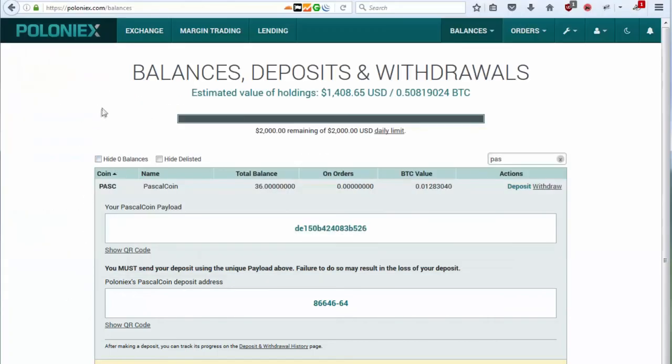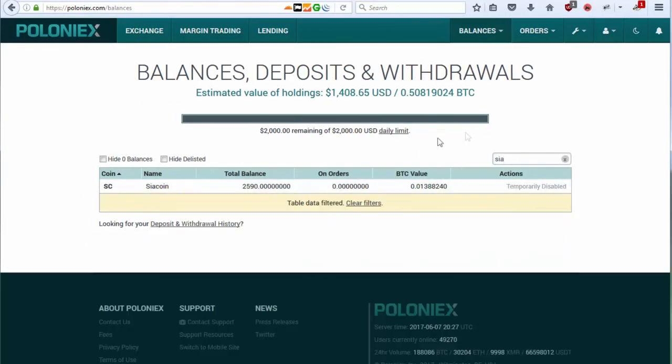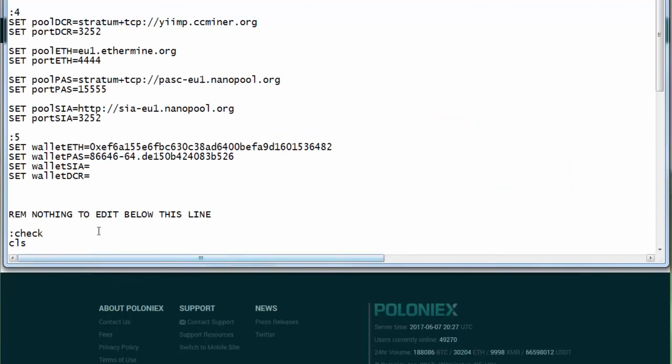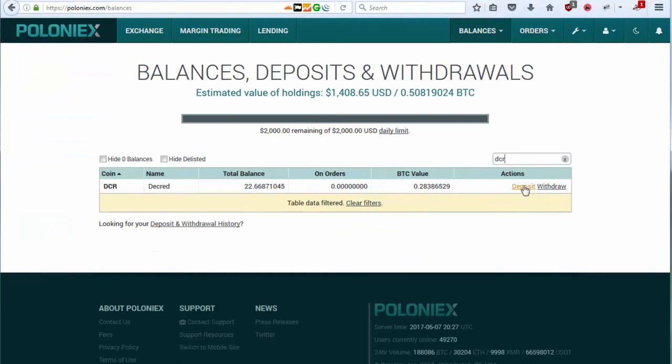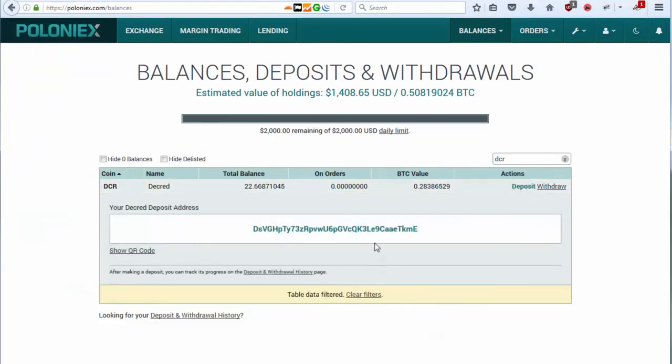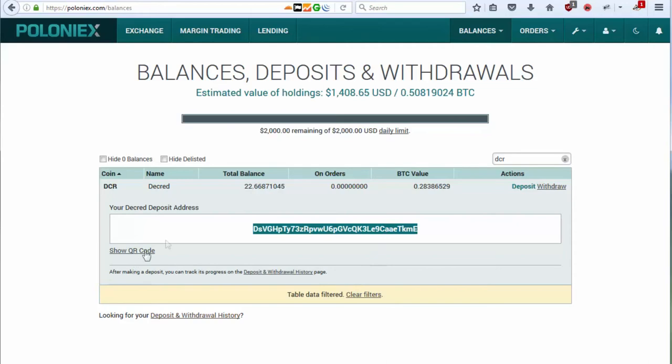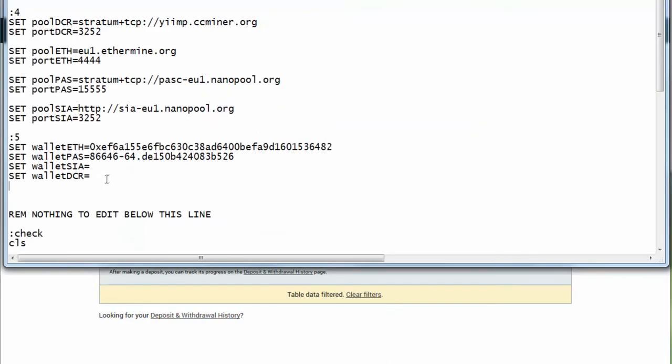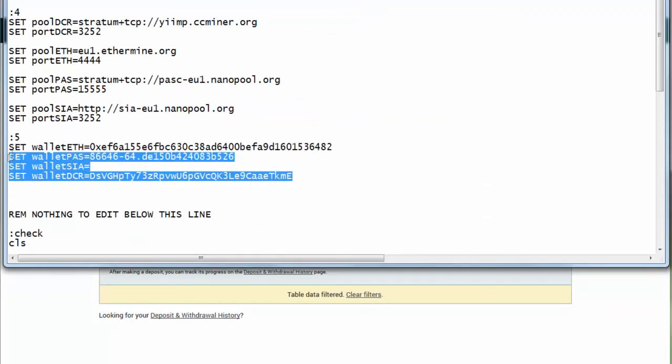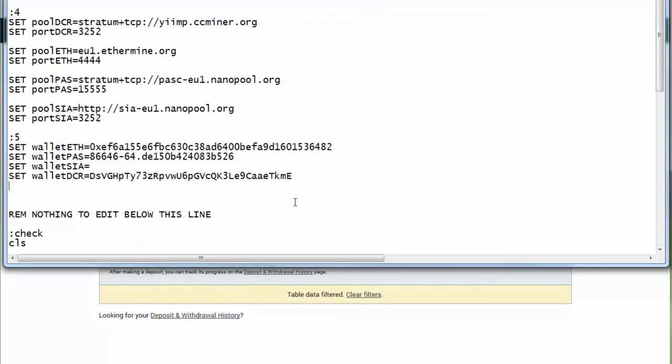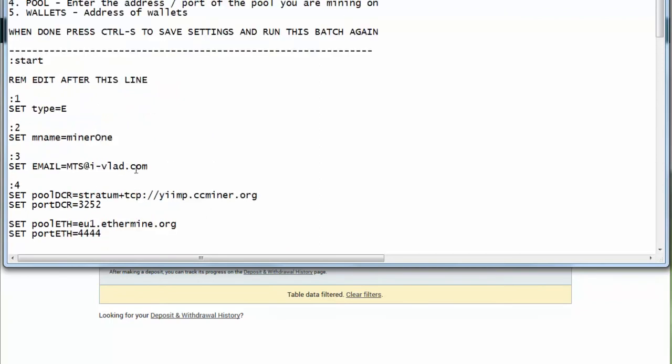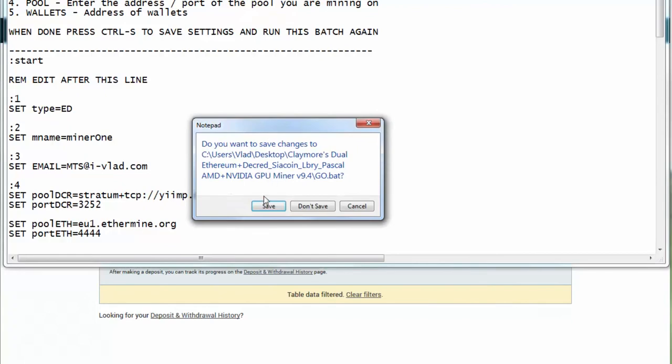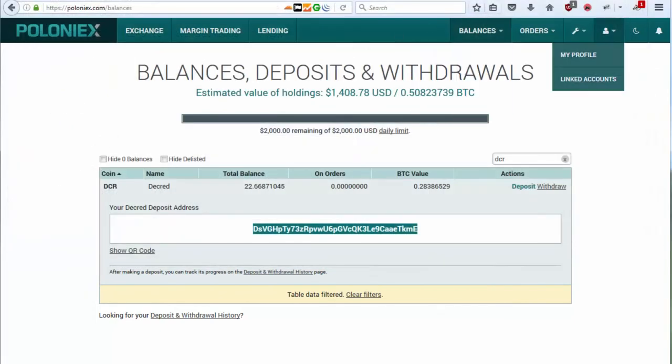So next thing what we need to find is Sia. This one is temporarily disabled. So yeah, I cannot show you this one. Okay, let's show you the Decred. And again, deposit, and this is your Decred address. By the way, if you want to pay some money to these two addresses, definitely go for it. And basically this is the same thing you can do with Sia coin. So what I will be doing is copying this address, and I will be choosing ED, which is Ethereum plus Decred dual mining. So I will be saving this, and I will be writing in this batch one more time.